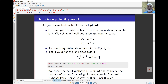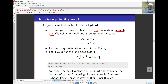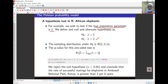For the Poisson probability model for African elephants, we will give an example of testing a hypothesis for the mean parameter. We will test whether the true population parameter lambda is equal to 2 or greater than 2. The null hypothesis is that lambda is equal to 2 and the alternative is that lambda is bigger than 2. We know that we are sampling from an approximately normal distribution where the mean is lambda.